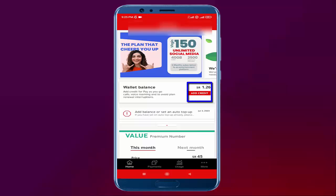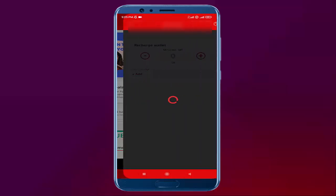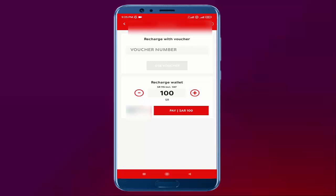On the right side, there is one option — Add Credit — in red color. You need to click on Add Credit. I will click on Add Credit.